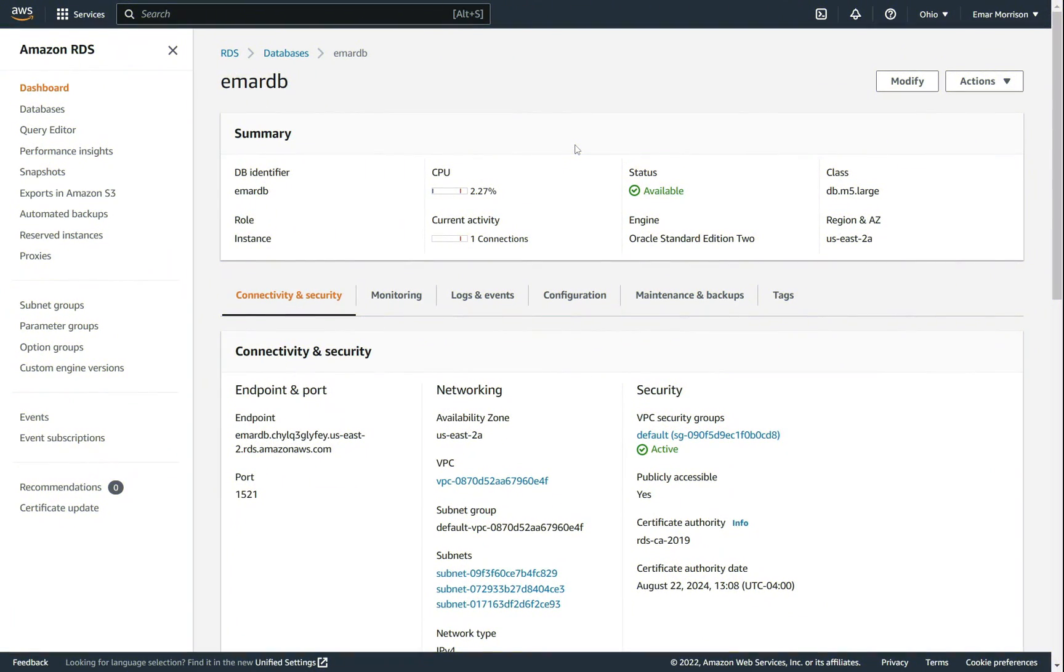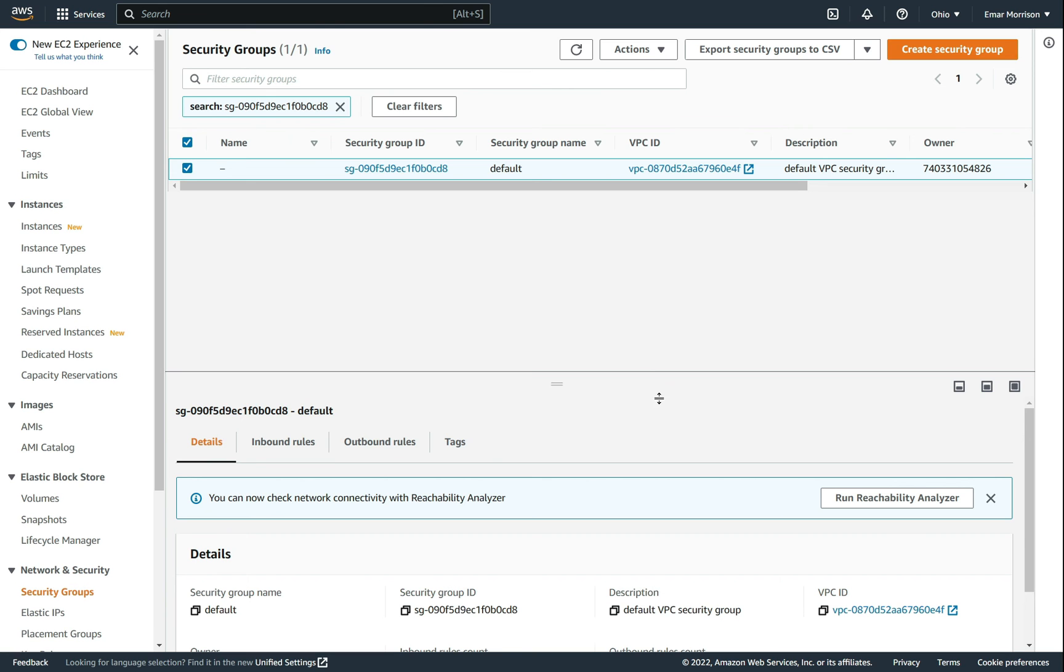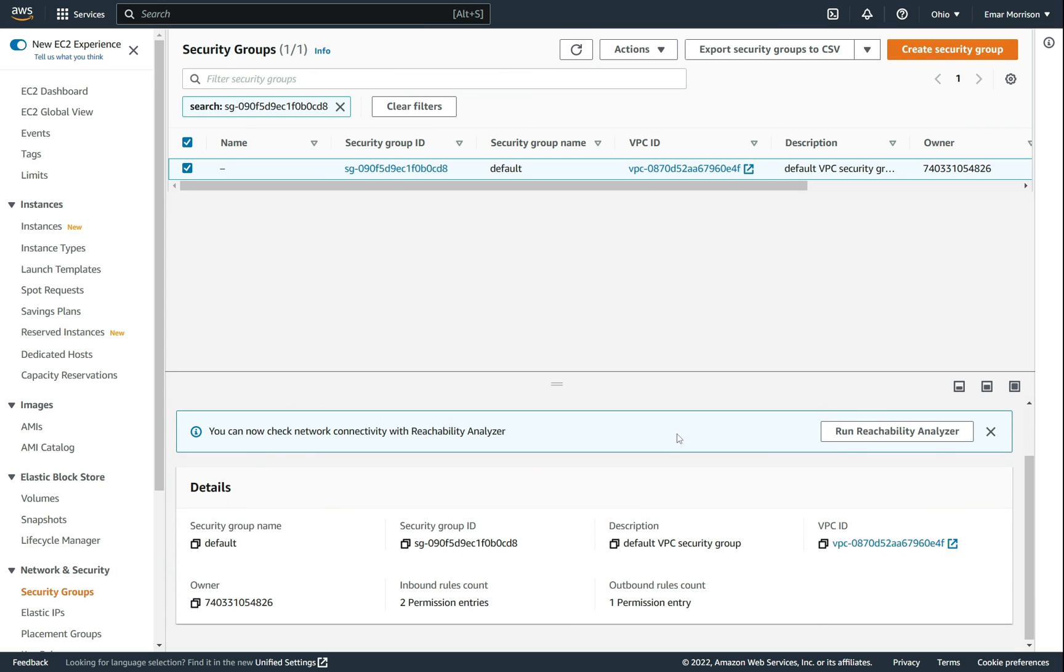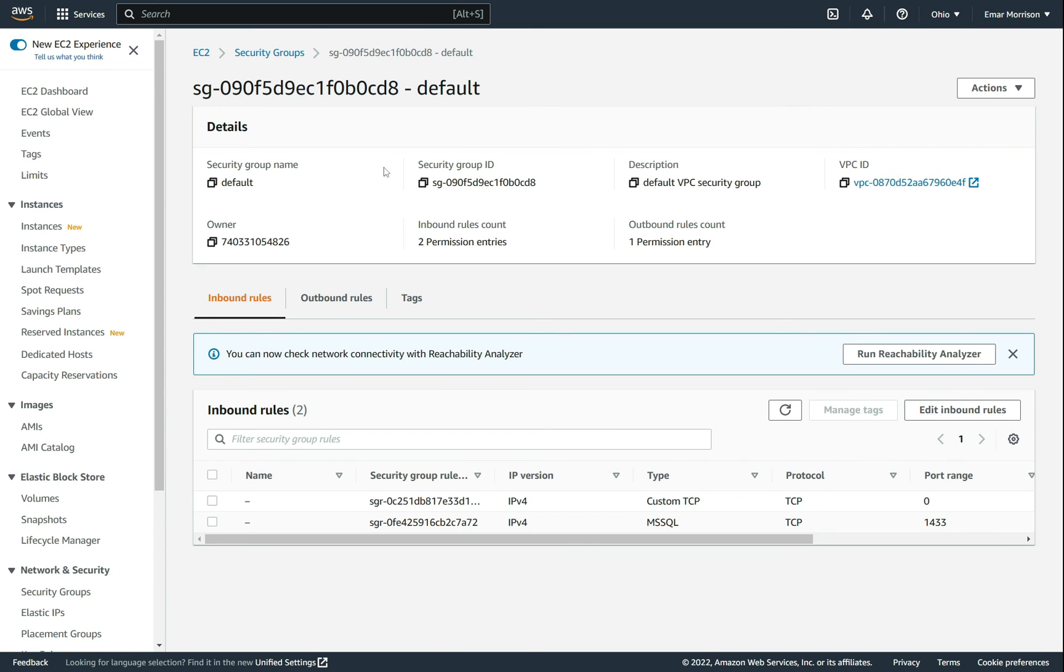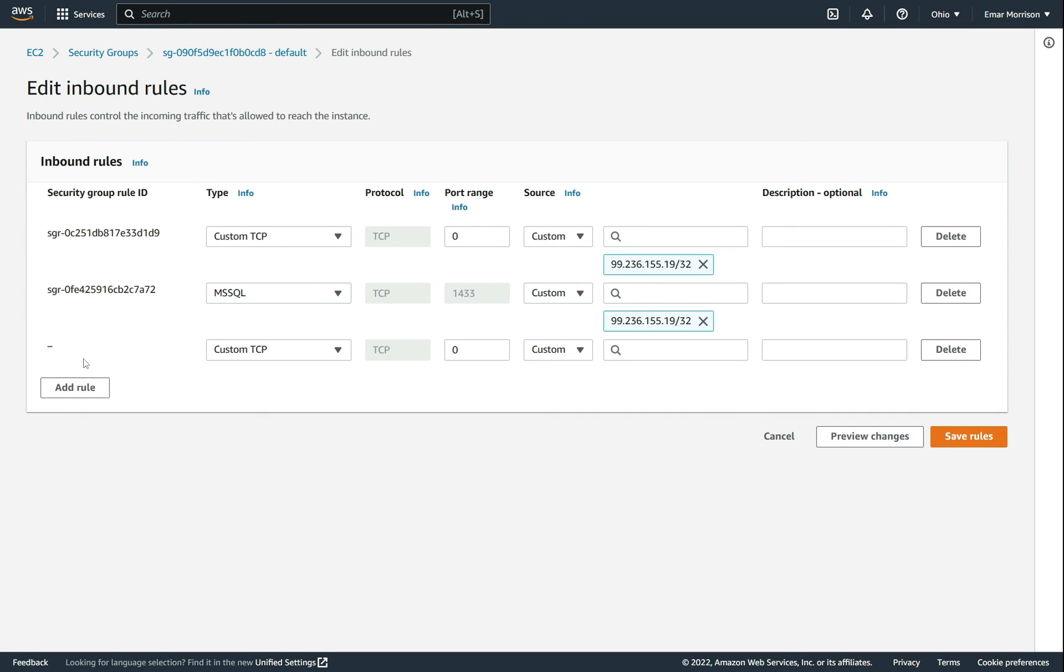Once the database creation is completed, the status will be changed to available. So to ensure that you can connect to your database, under the security settings select the VPC group, scroll down to the details section, select your security group, and in the inbound rules section edit the inbound rules.